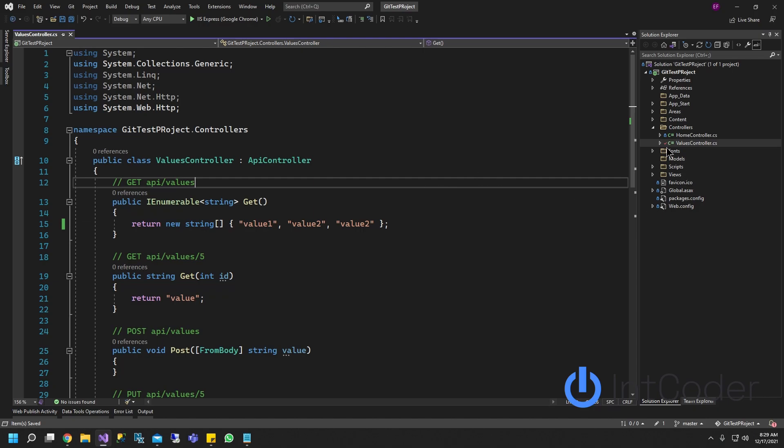So once you click save, you see there's a checkmark here. Checkmark means there's a pending change waiting.